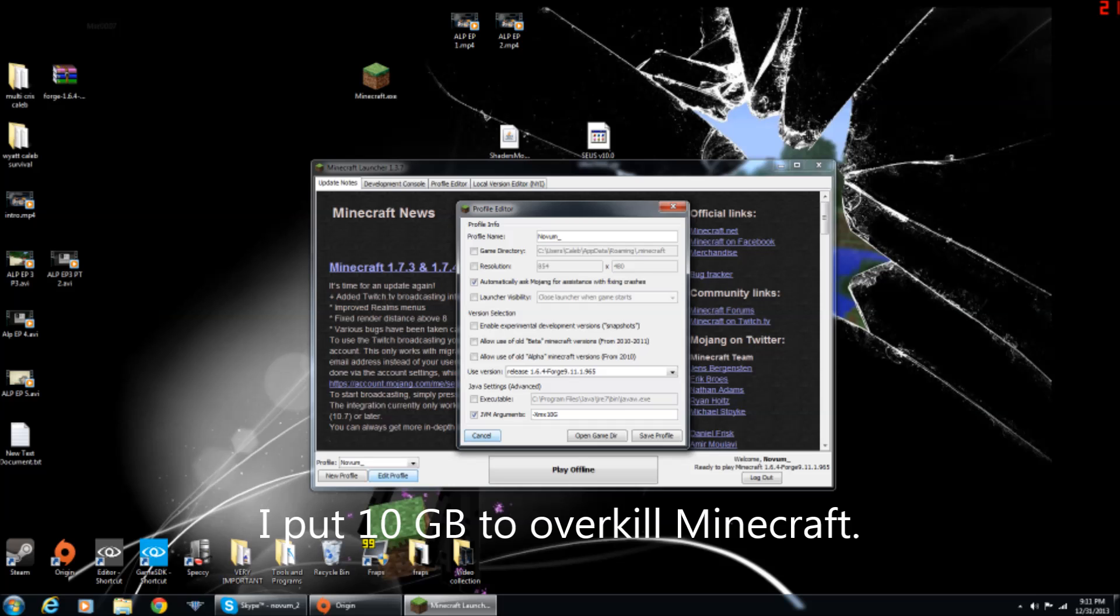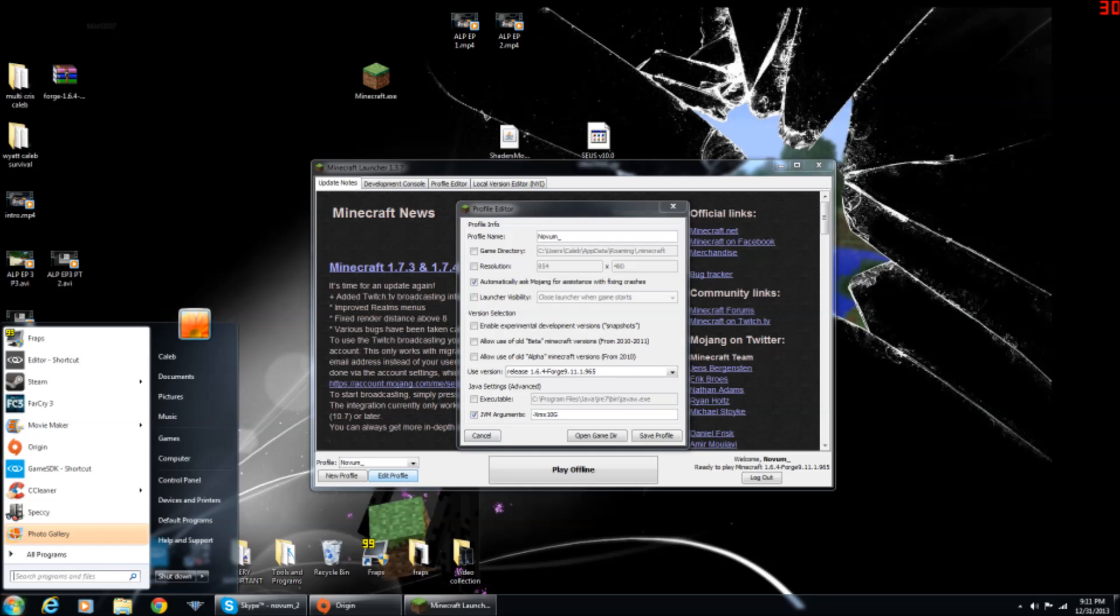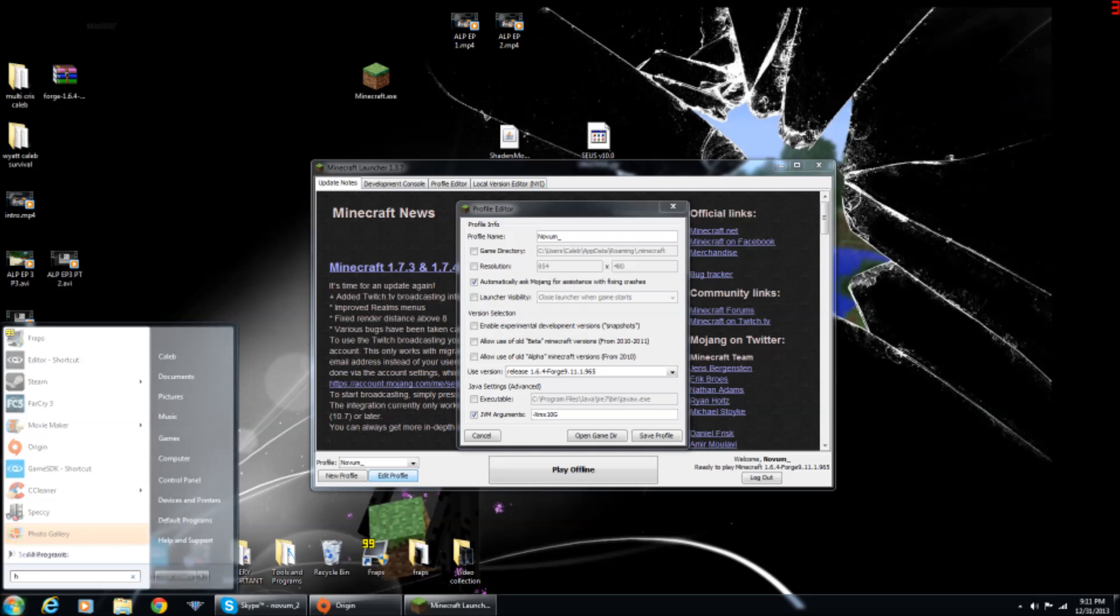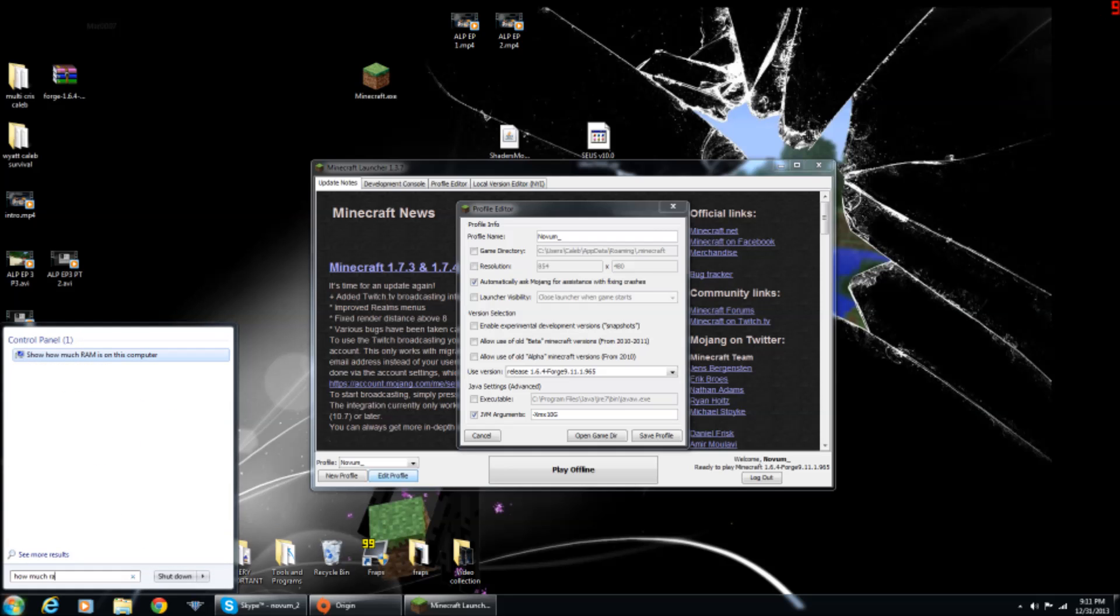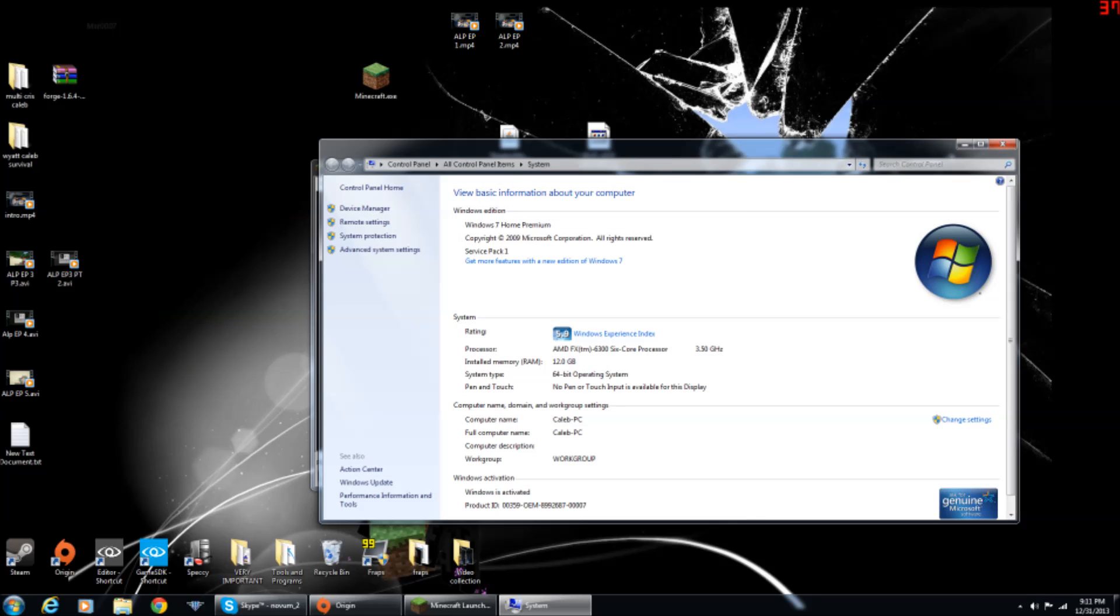And if you want to check how much RAM you have, you go to the search bar and then just type in how much RAM is on this computer. And right here, it will tell you, installed memory RAM, 12GB for me.